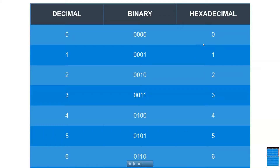Hey guys, welcome back. In the last video I was showing you how to store low values — for example, storing the value 2 to the address 200 hex. I was using hex notation to remind myself that I'm storing in hexadecimal.